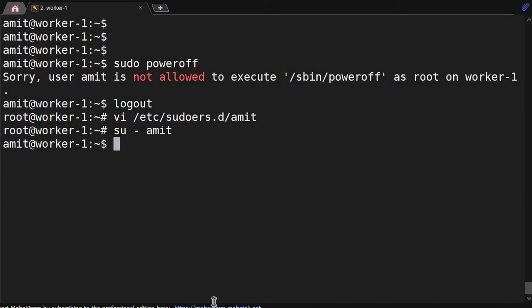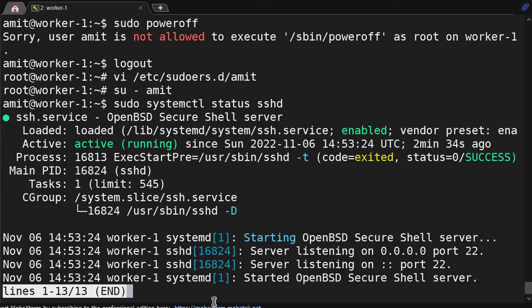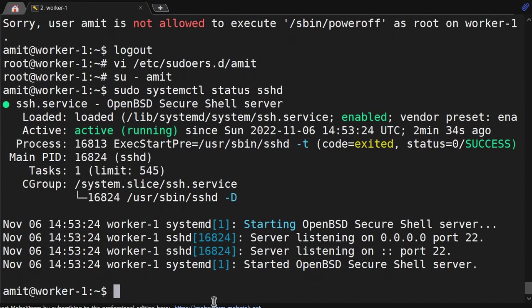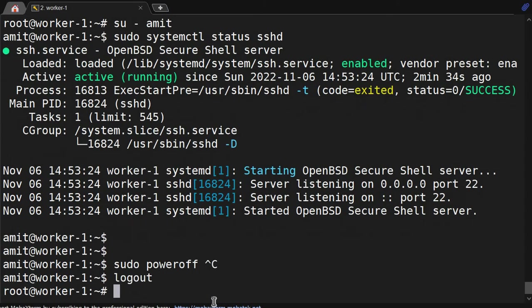So earlier status we were not able to run using a sudo command. Now sudo su-amit. We'll do the restart, we are able to do, and this command was getting failed but now it is getting run. We are able to execute that command.